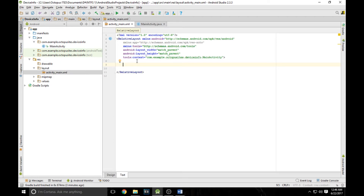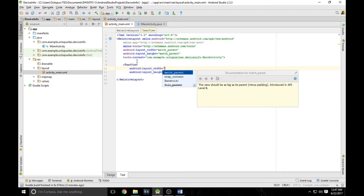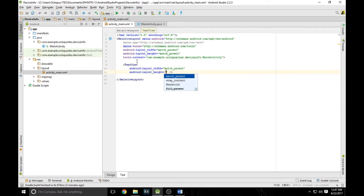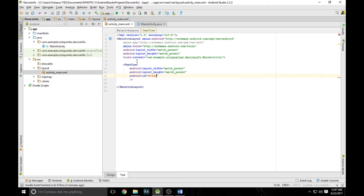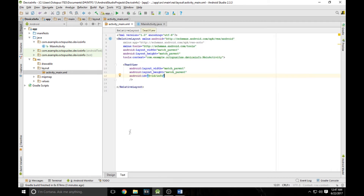For this project, we only need one component inside which we are going to show the complete device information. So we are going to need only one TextView for this particular application. Let's create that TextView. I am going to set the width and height of this TextView as match_parent. Now let's give the ID of this TextView as 'info'. This is our user interface. You can go back into design mode and see that the TextView has been created and it occupies the complete screen space as we have set the width and height as match_parent.